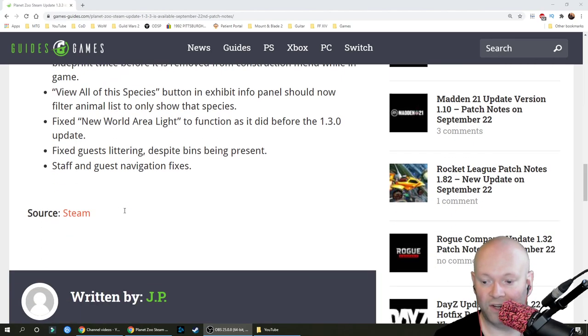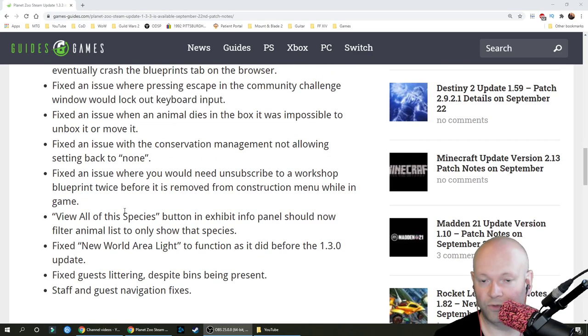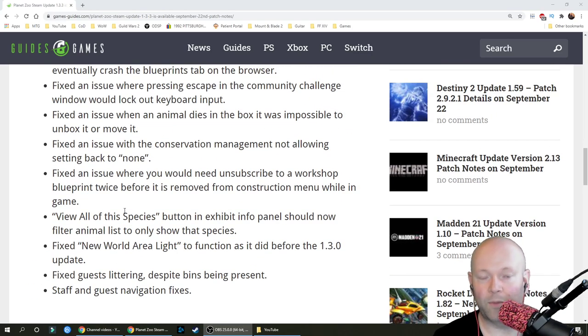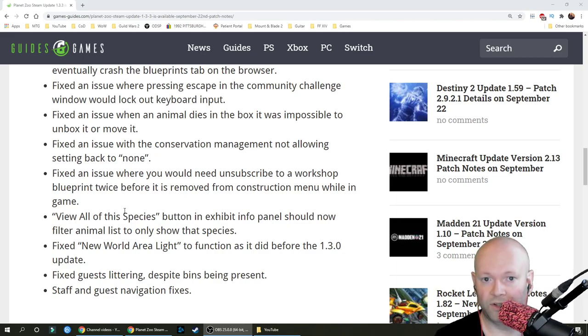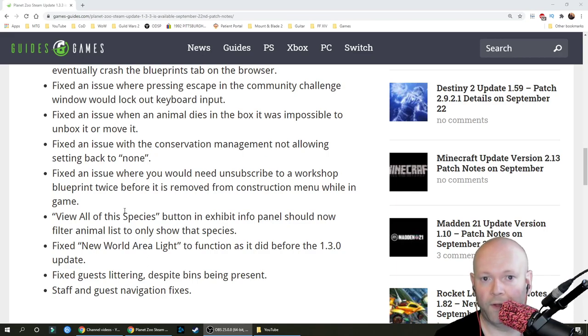Staff and guest navigation fixes. Now I'm just looking for some performance fixes. This is a game I purchased and really, really liked. But I still want to cover the game because it's actually one of my favorite genres of games.